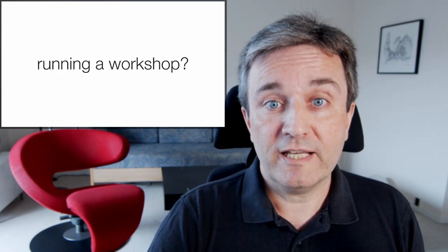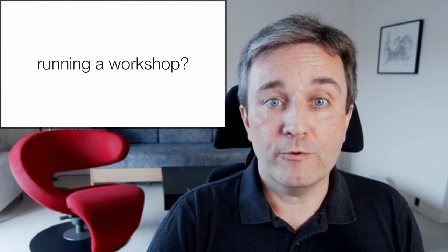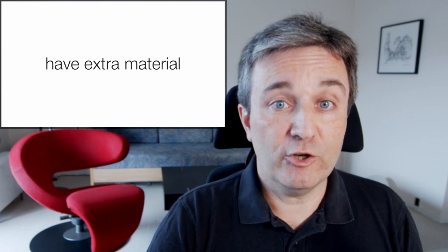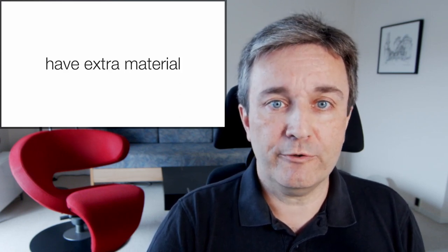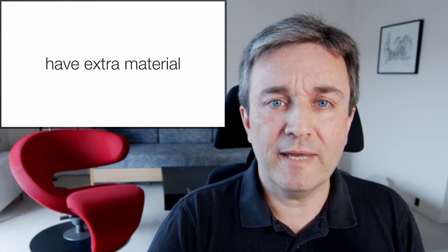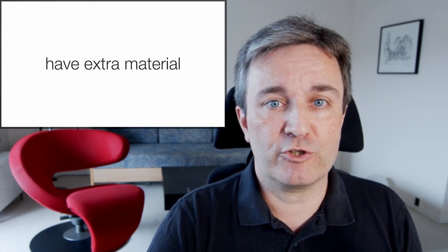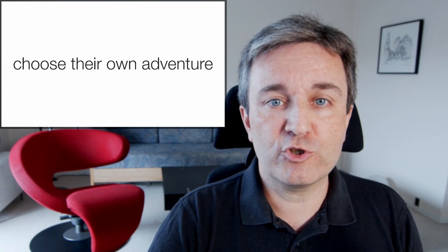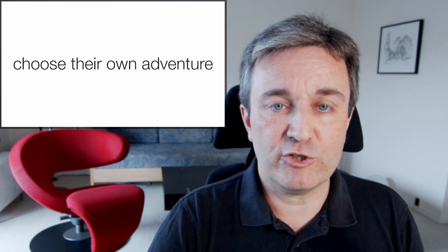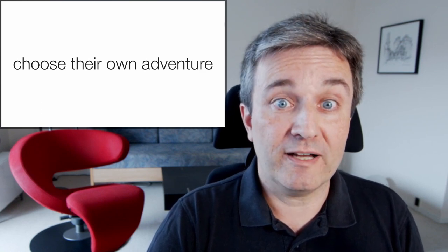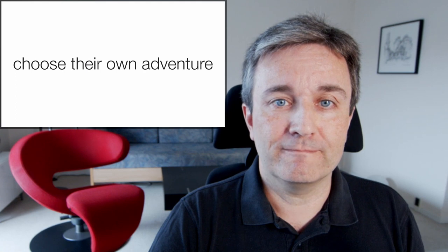Are you running a workshop? If so, you might want to consider having a lot of extra material. So much material that you cannot possibly make it through even half of it in your workshop. This allows the audience to choose their own adventure. They can tell you which parts they want you to dive more into.